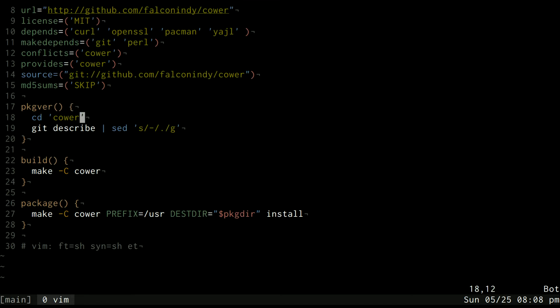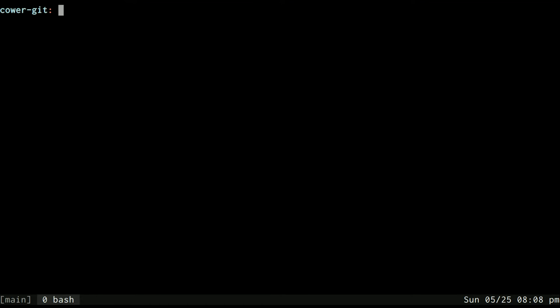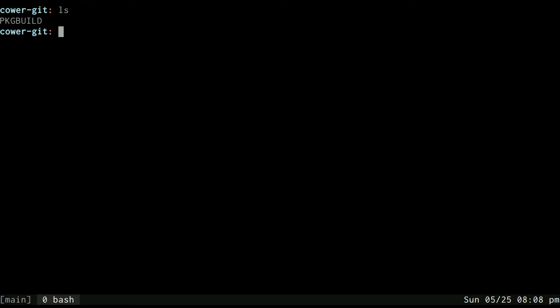In another video later I may go over how to make one of these package build files but for now all you need to know is that each of the AUR packages will have a package build and you can use the makepkg command to build it.